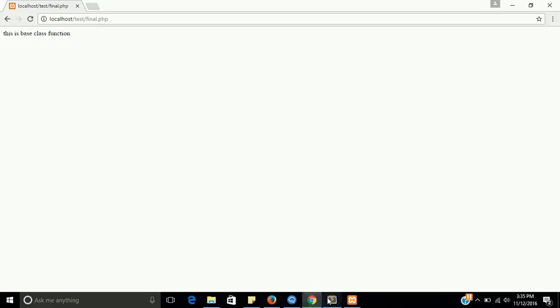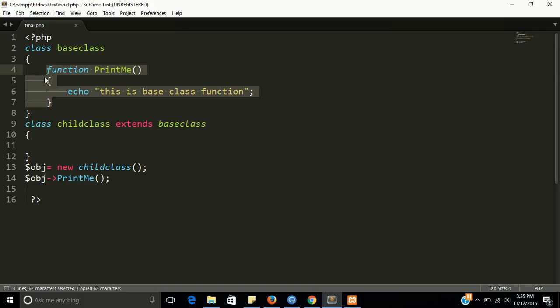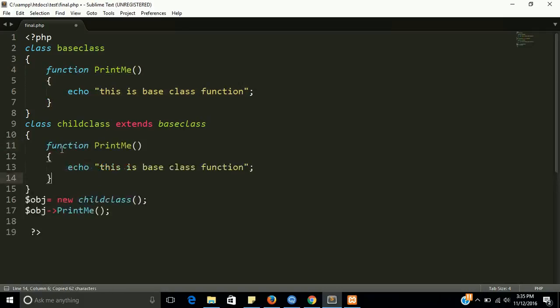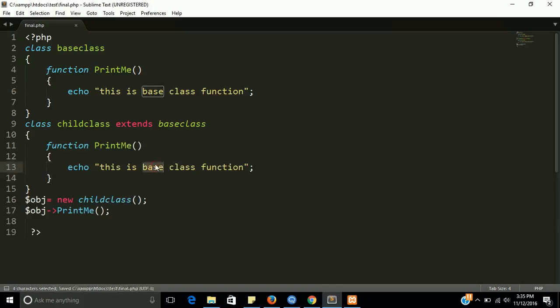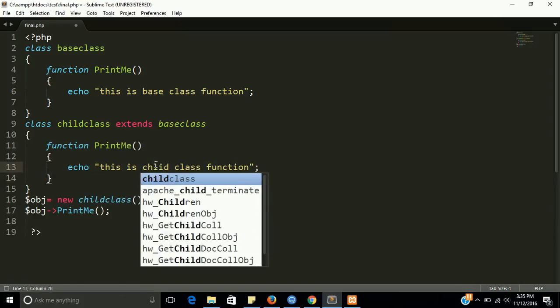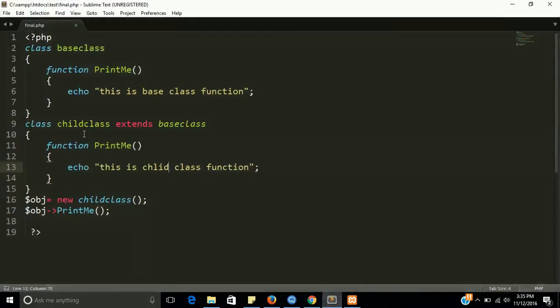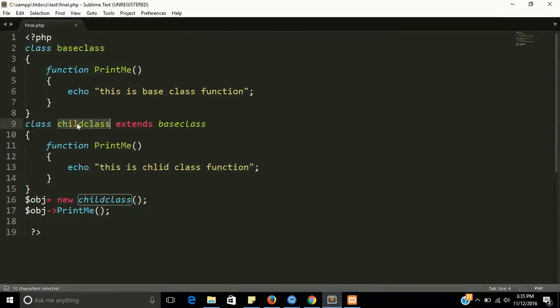And now we have to make the same function in our child class and I am putting here 'child class function'. So here you can see that now our printed value is 'this is child class function'. So our child class will overwrite the function of our base class.